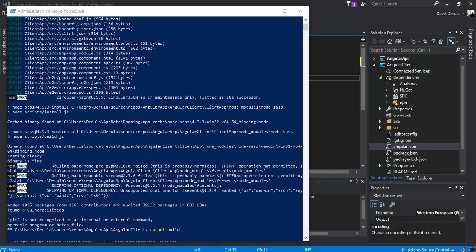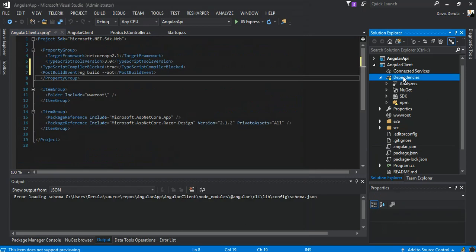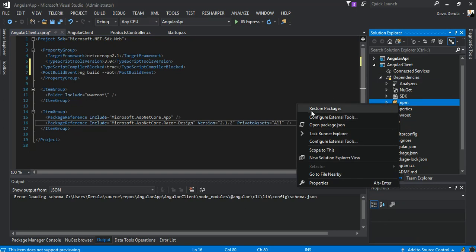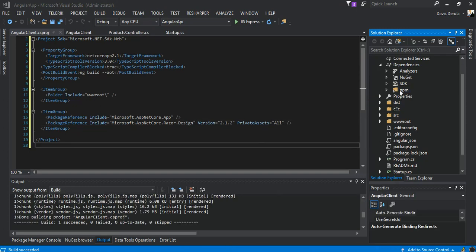The build succeeded. Now there's one more thing — we come to the dependencies, right-click the npm node, and select Restore Packages. We wait for that to complete. Once we've done the package resolution and built it, we've got our wwwroot folder created.